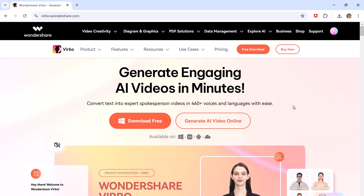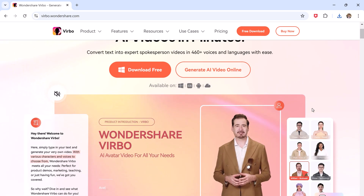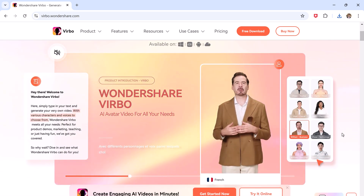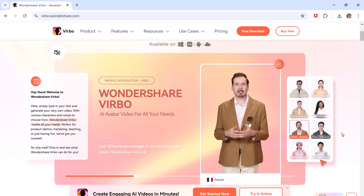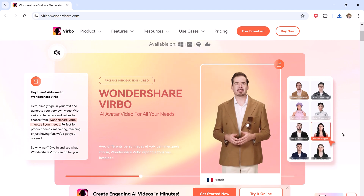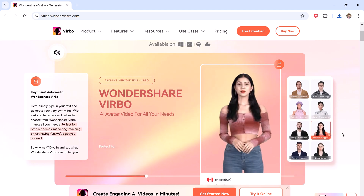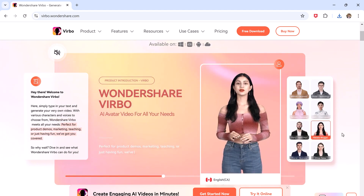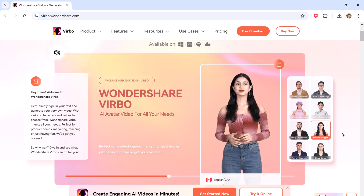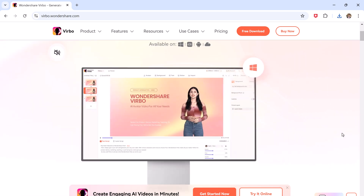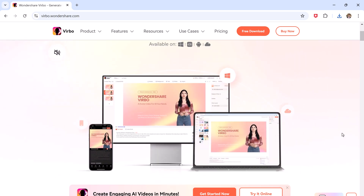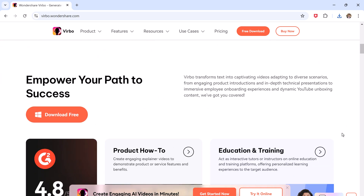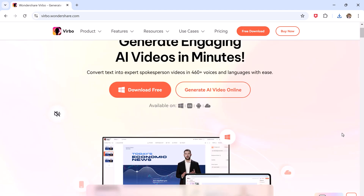Wondershare Virbo is an AI avatar video generator that makes it incredibly easy to create professional-looking videos. Whether you are into tutorials, reviews, or storytelling, Virbo lets you bring your ideas to life with customizable AI avatars.